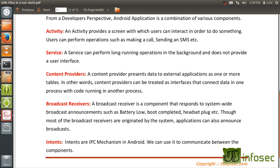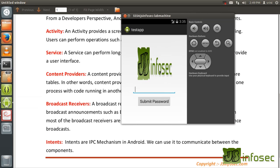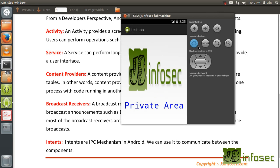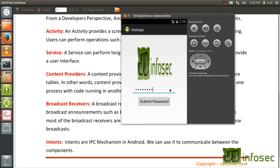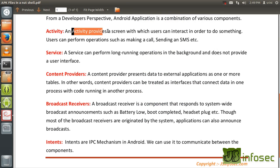An activity provides a screen with which users can interact in order to do something — users can perform operations such as making a call, sending an SMS, etc. I have a test app inside my emulator — it's asking me to enter a password. I enter a password, click submit, and it has opened another screen. So the first screen is one activity, and the moment I click submit, it opens another activity.